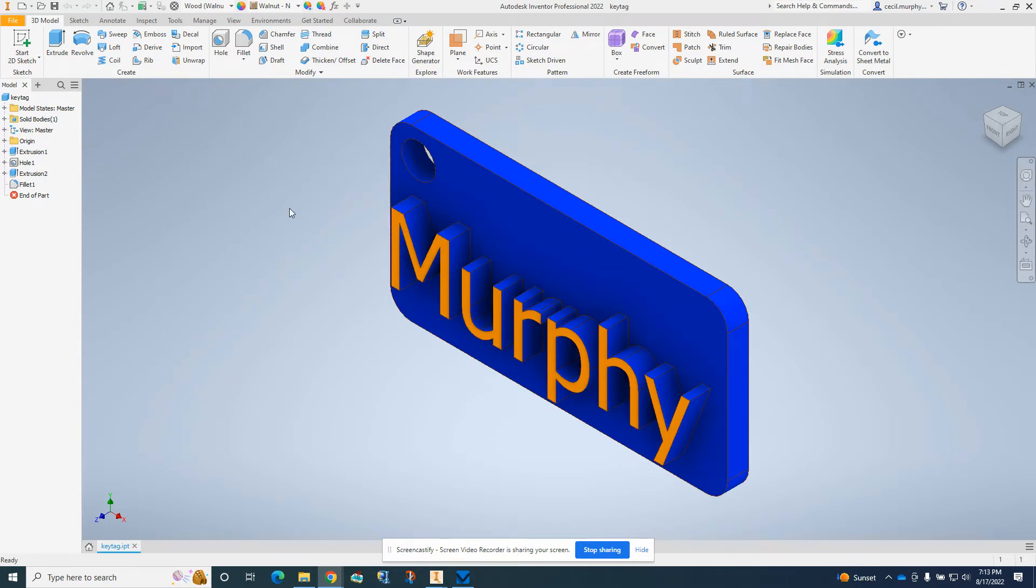We should have already saved it as an Autodesk Inventor file, a part file.